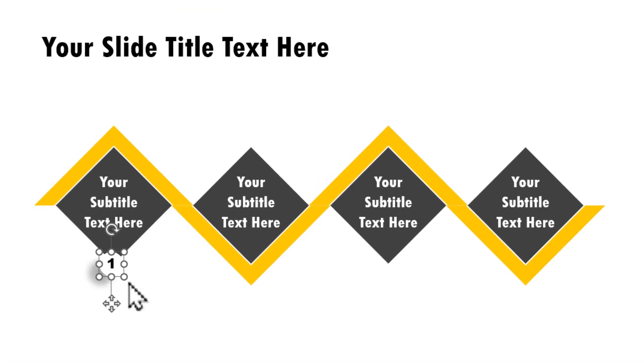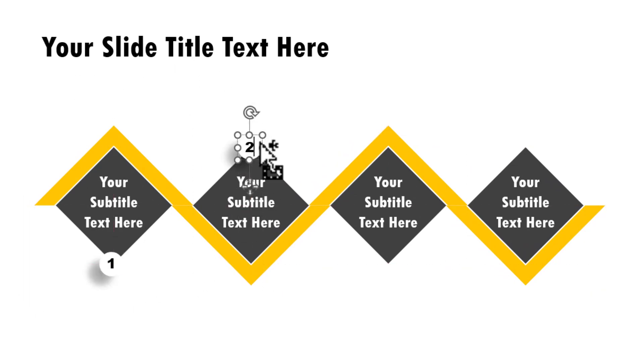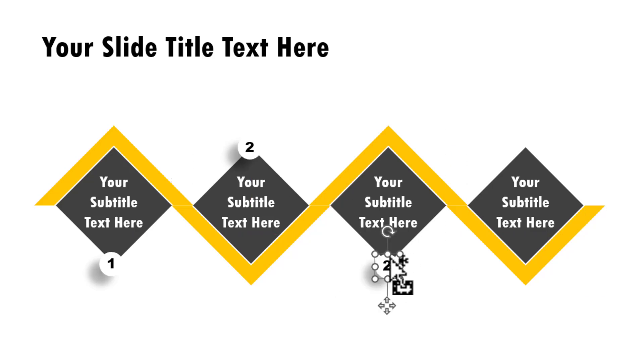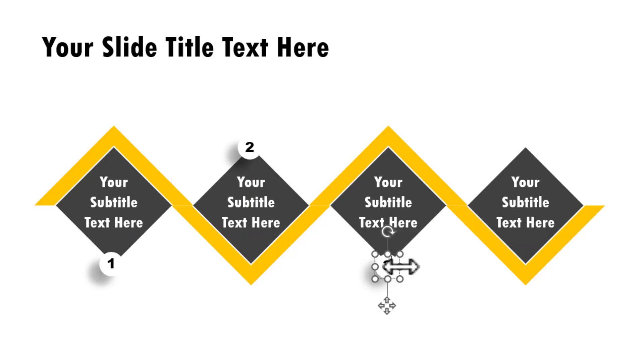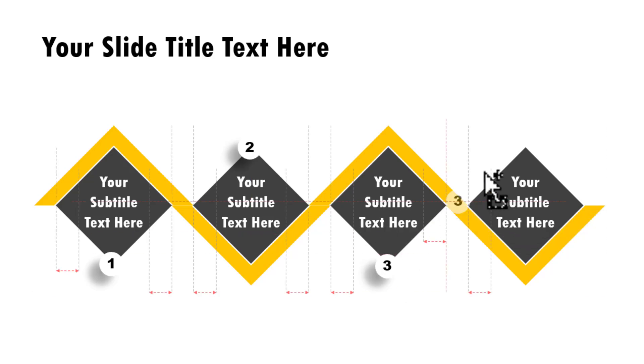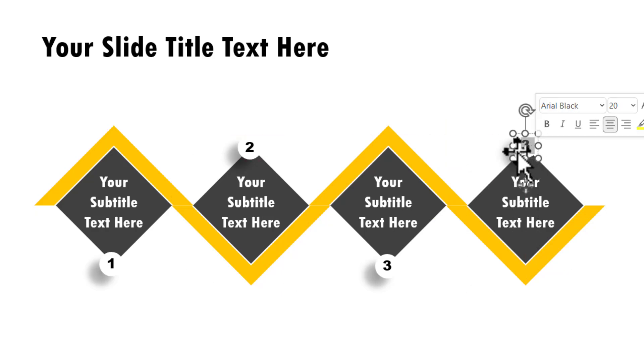Now let us select this, hold the control button and move this to its new position, then change the number to two. Hold the control button, click and drag to the new position, change the number to three. Hold the control button, click and drag to the new position and change the number to four.